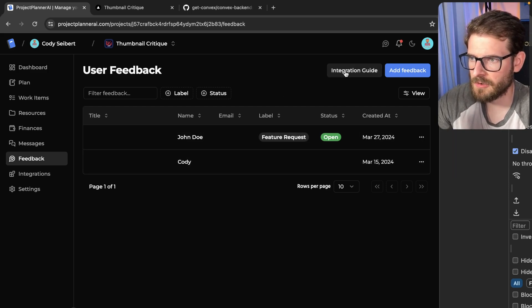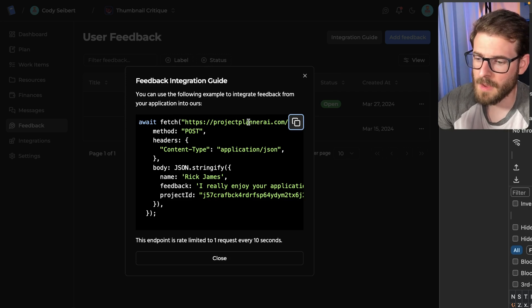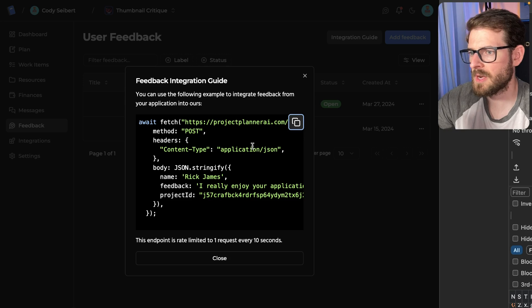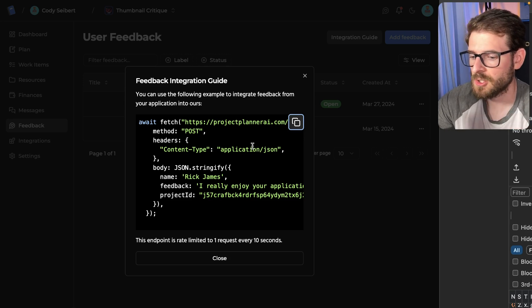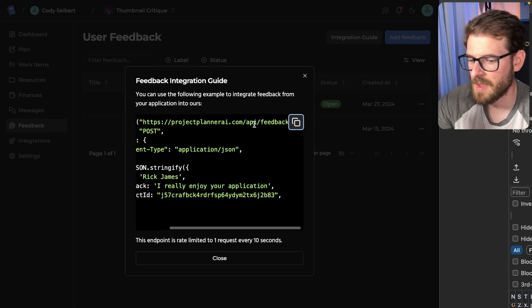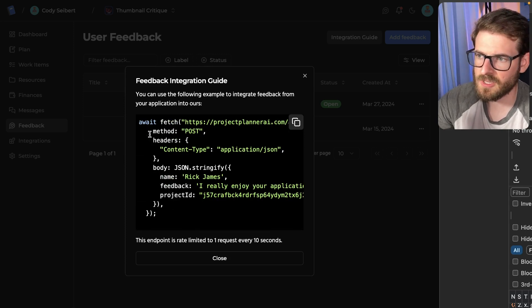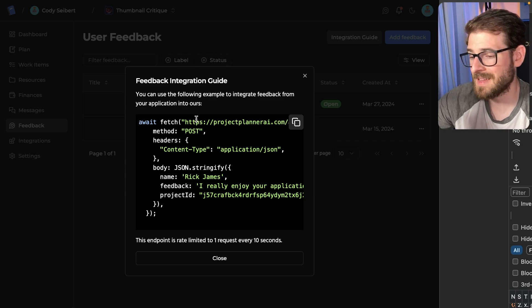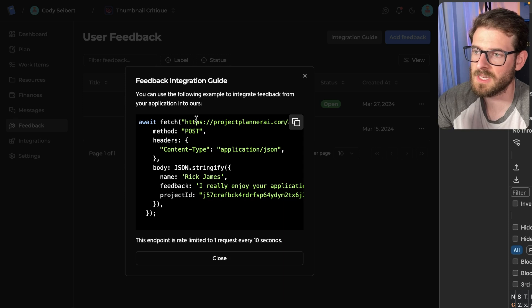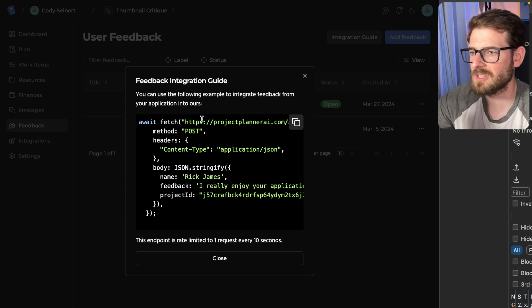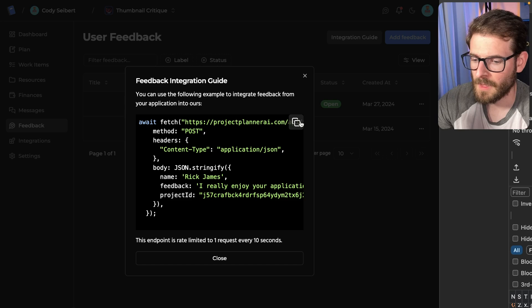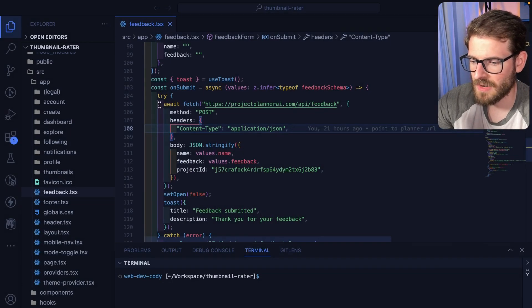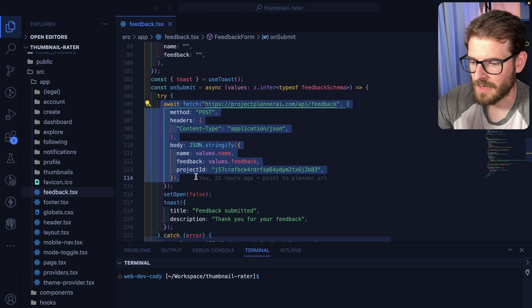If you click Integration Guide, you'll see a modal pop-up that tells you how to potentially integrate your own front-end or back-end projects to Project Planner AI. We have an API endpoint called Feedback. You just go ahead and do a post request and you pass some body. There are some additional things I want to add to this modal. Maybe it doesn't even make sense to have this in a modal. Maybe it makes sense to have this in a documentation page. But I wanted to make this as quick as possible to get the information you need, to copy it, and then you can go ahead and add it directly in your project.